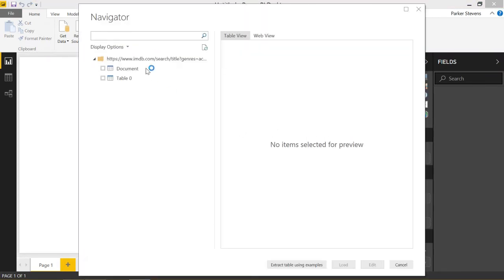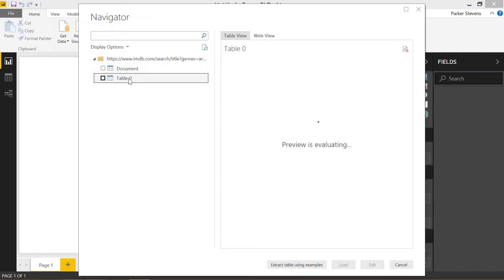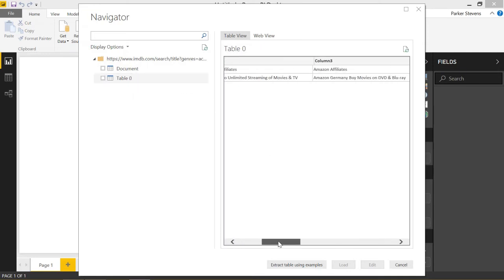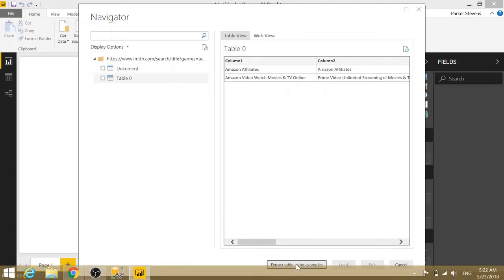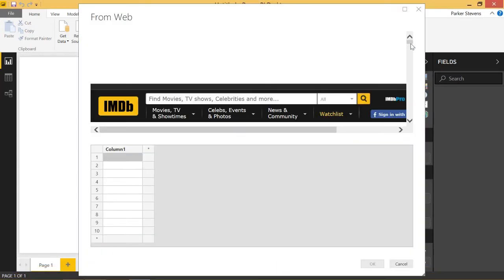Let's see what we get back. We get a couple of things, but the document element doesn't really matter — that's just showing what kind of element it is. Table zero doesn't return what we want either; that's not data we care about. So we have this new functionality to extract a table using examples. This is currently a preview feature, so you might have to go into File > Options > Preview Features, check this option, and restart Power BI before you can use it. But once you do that, you can click 'Extract Tables Using Examples.'